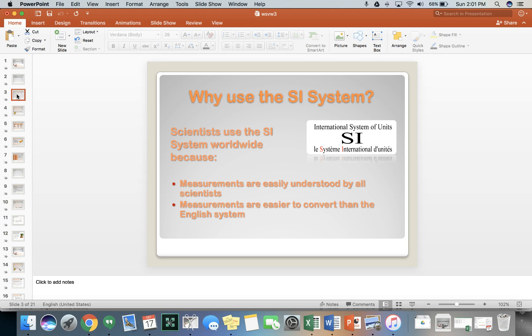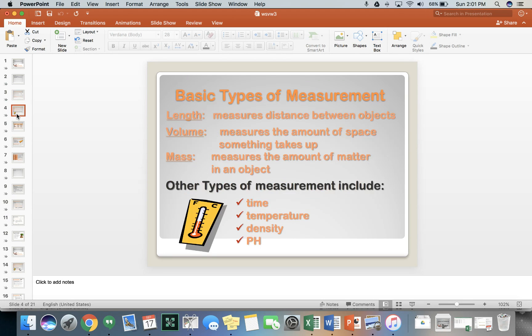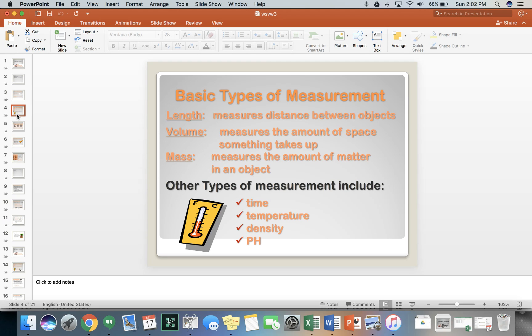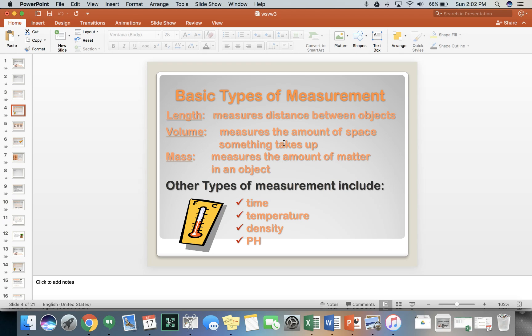And these measurements are easier to convert than the English system and easier to understand. So when we talk about the SI system, we're talking about a couple different types of measurement: length, volume, mass, time, temperature, density, and pH. Length gives us distance, volume gives us the amount of space something takes up, and mass measures the amount of matter in an object. Different than weight, which is the measure of gravitational pull, but we'll get into that later.